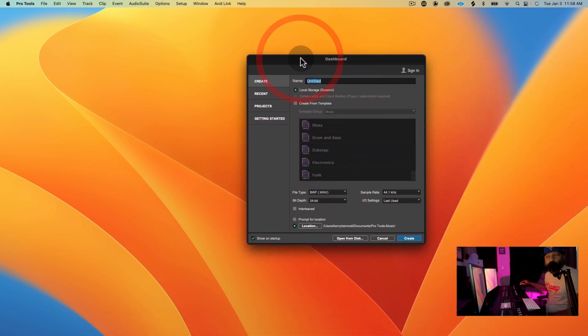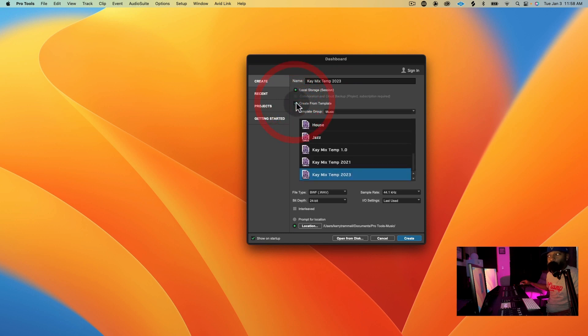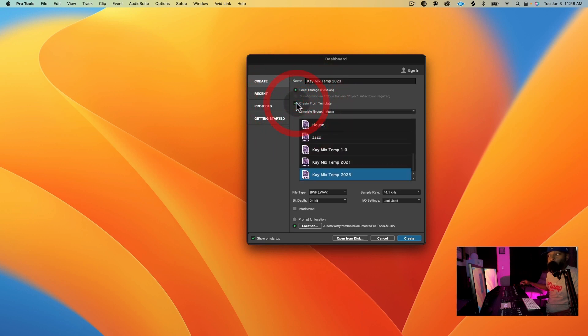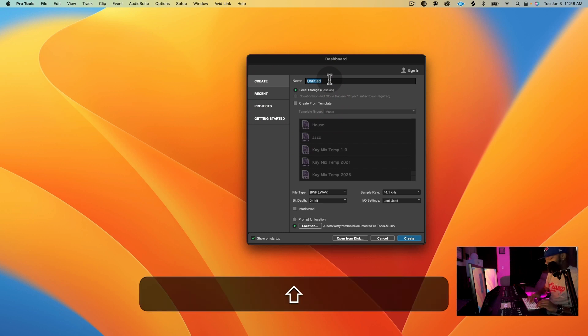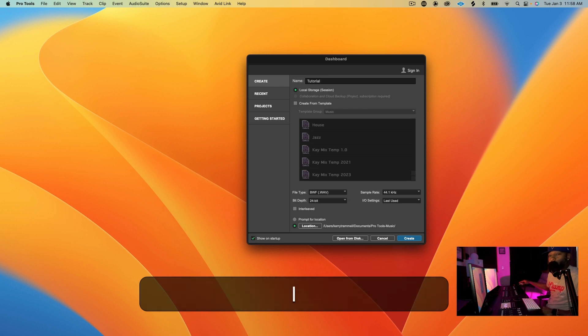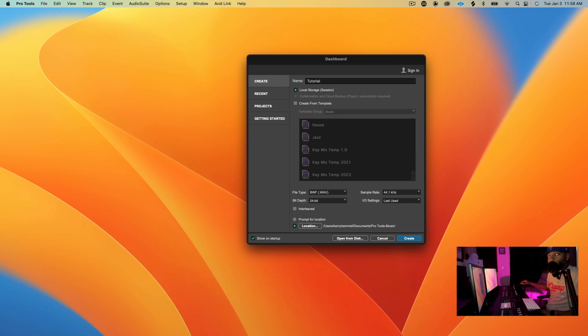Here we have Pro Tools opened up. I usually create from a template, as you can see here, but for this video, we're going to create a blank session. We're going to name the session Tutorial, and then we're going to click Create.